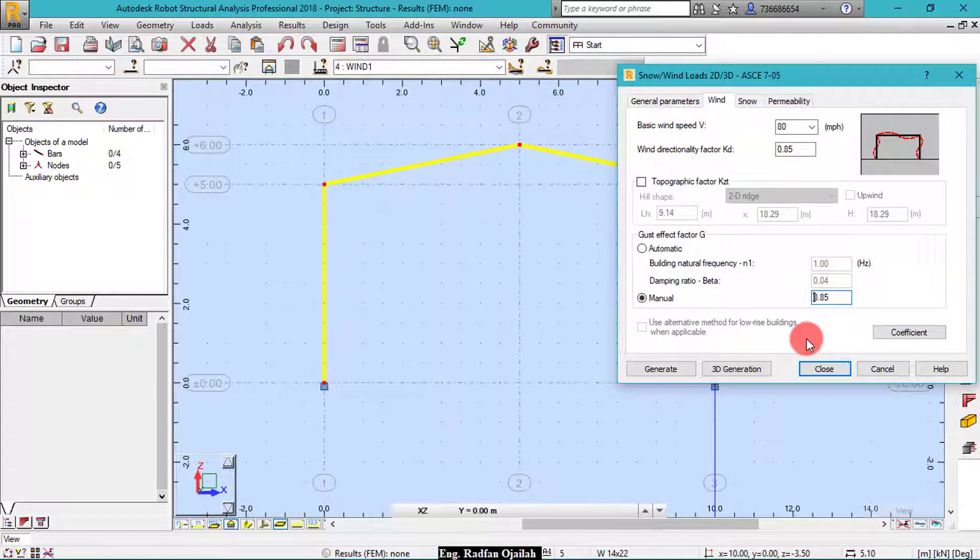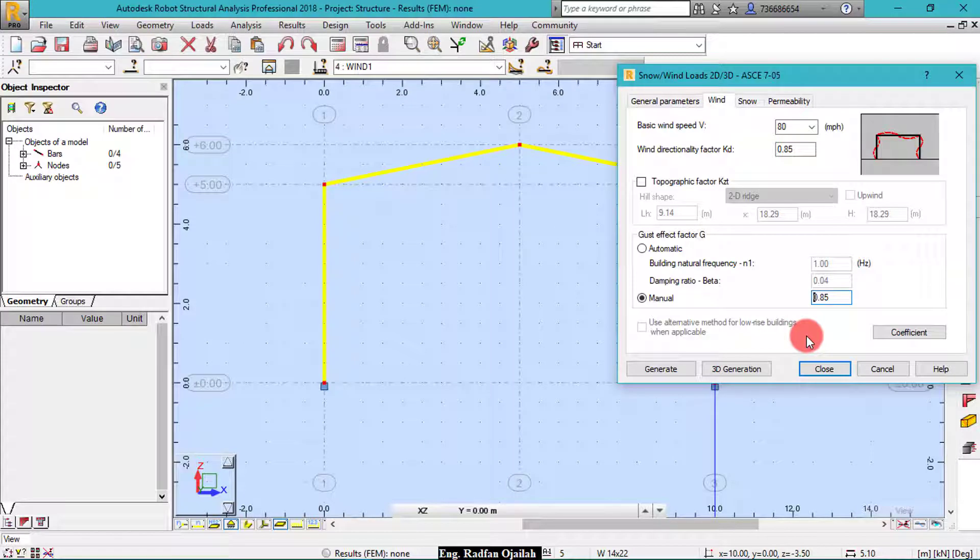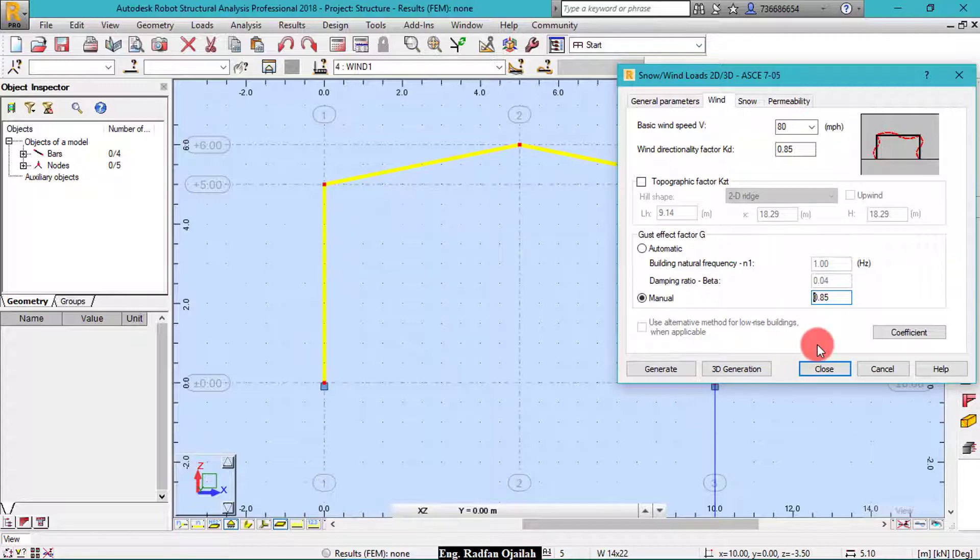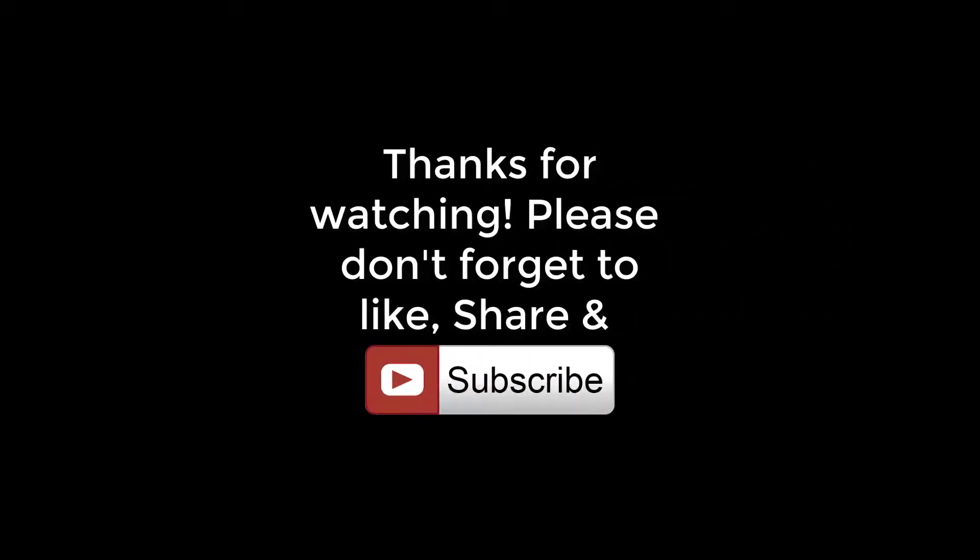Okay, so that's it for now. In the next video we are going to make this structure as 3D structure from here and define wind loads. So thanks for watching, please do not forget to subscribe and like and share. Bye and see you next time.